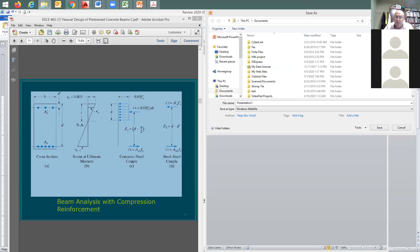Drawings are going to be very important to clarify exactly your design — that's going to be great if you put them there. But if it's going to be very simple sketches with your analysis and design, that's going to be okay.